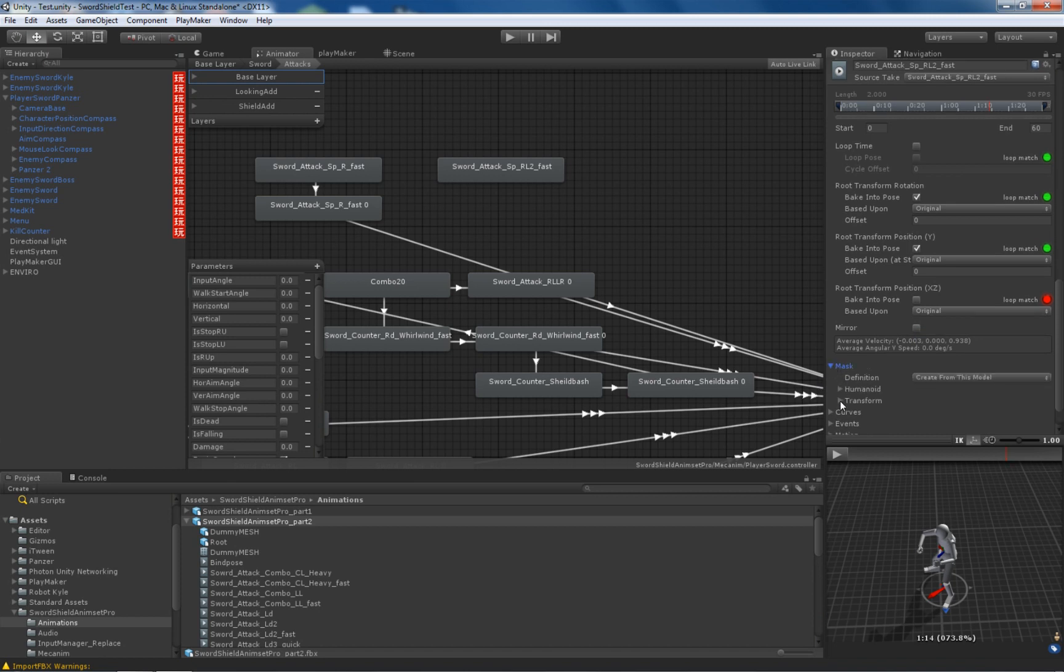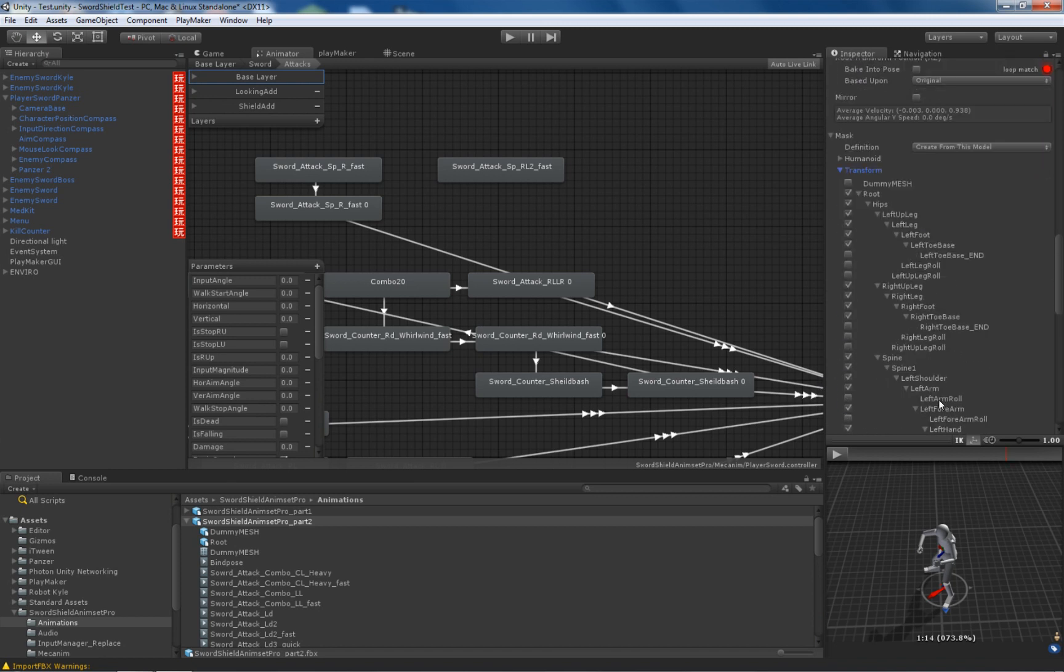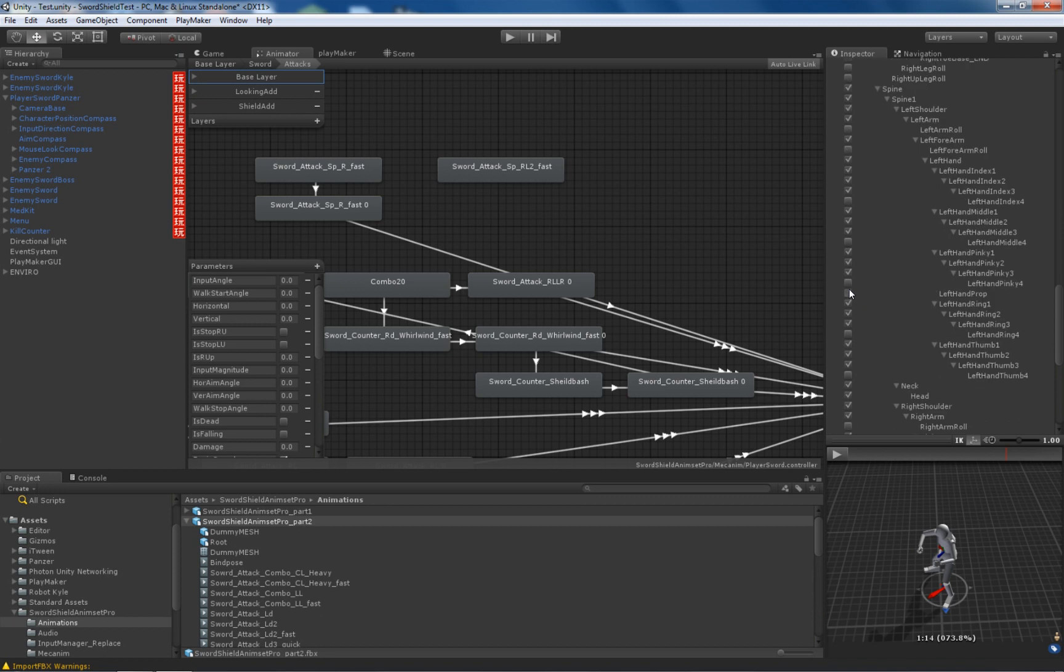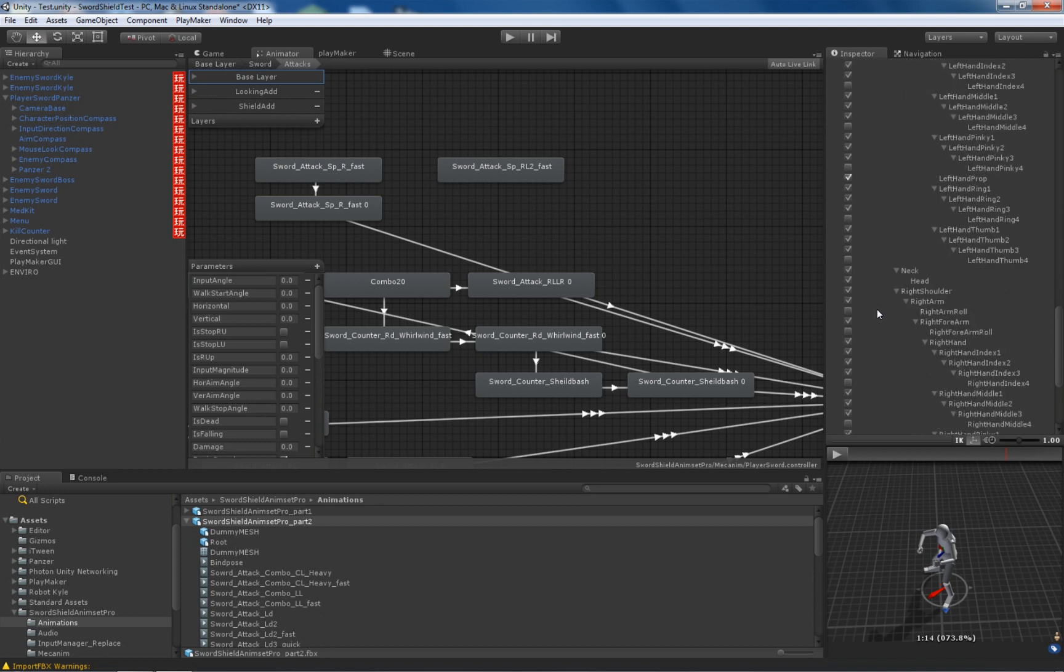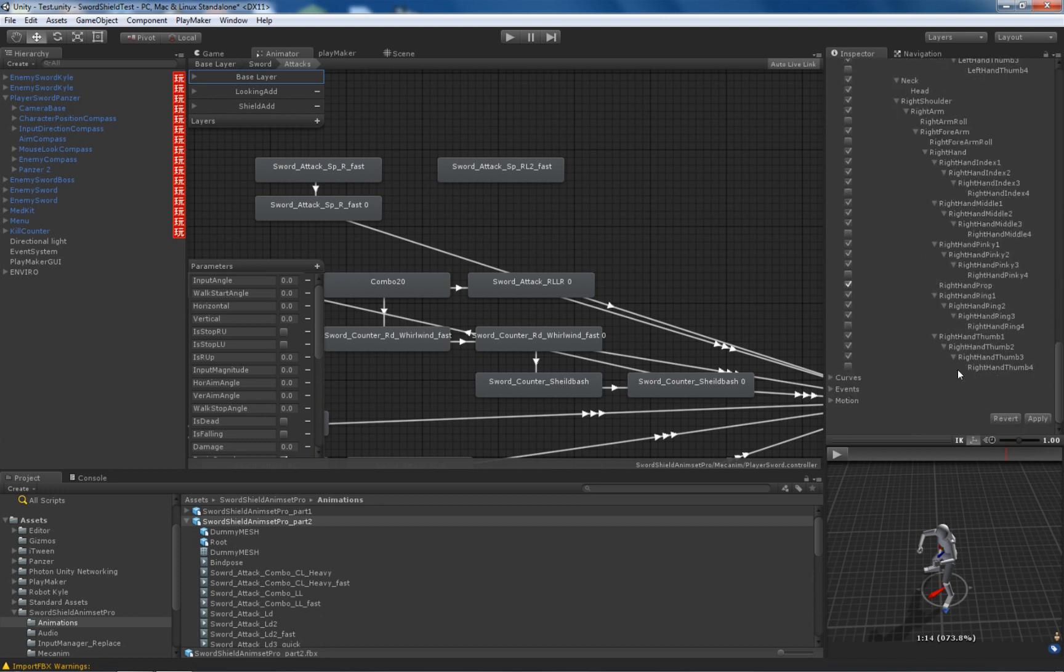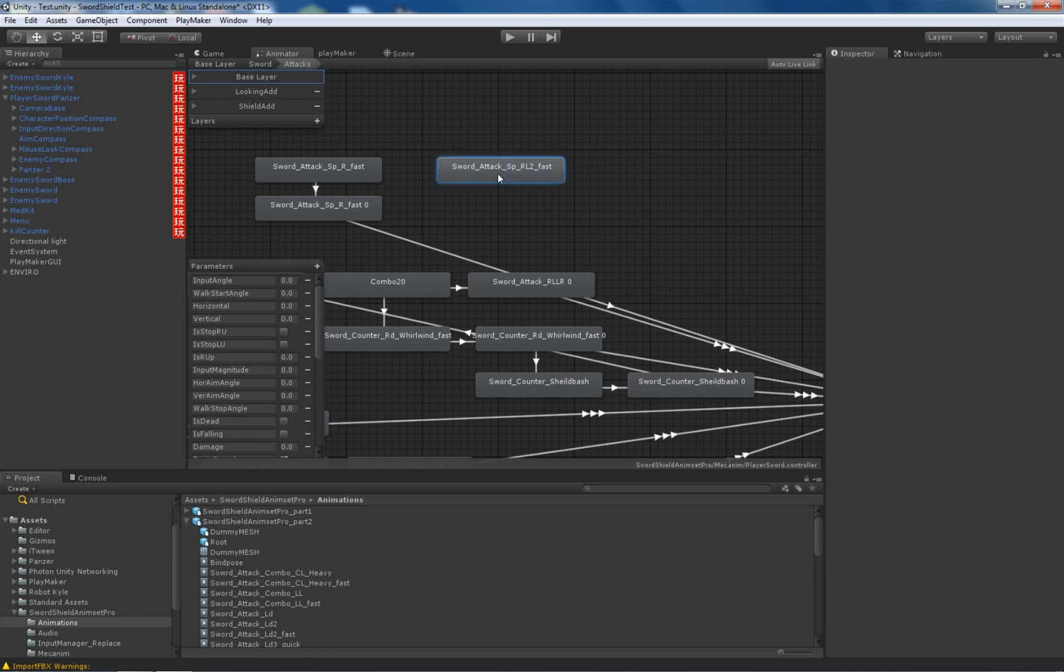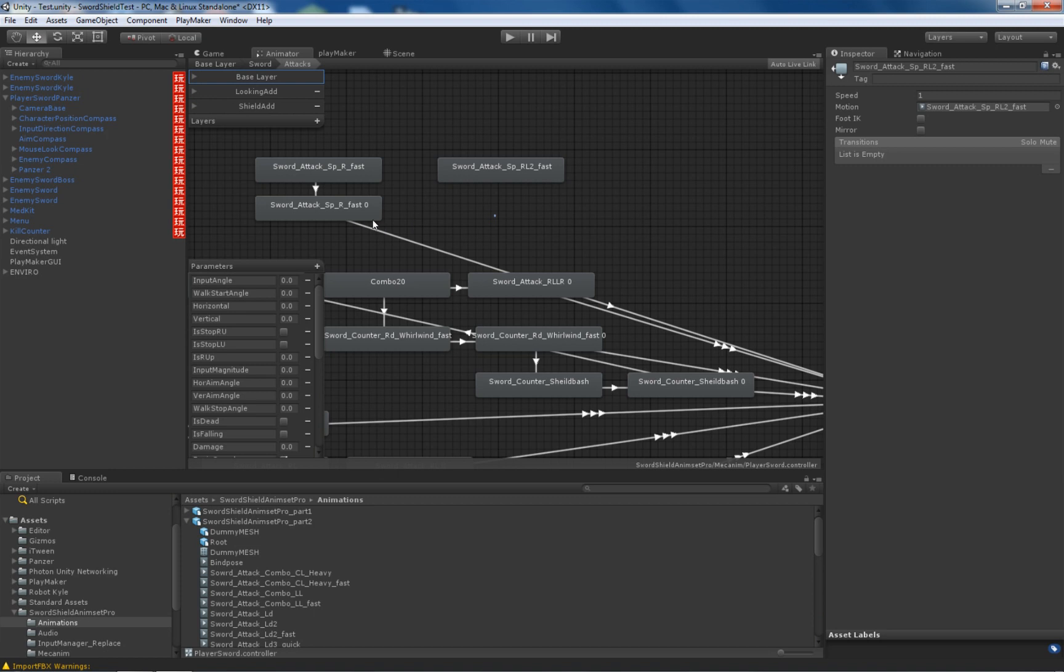And again, we need to mask it. Left prop, right prop. You don't have to do it in your character, but in my character I have these bones, so I must do it. And apply. Now the animation is ready to use.